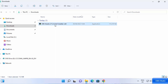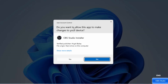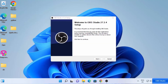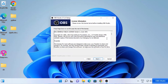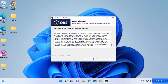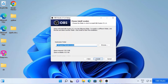To start the installation, just click on this file. First it will show a message asking if you want to allow this app to make changes on your device. I trust this app so I'm going to click Yes. The OBS Studio setup has started — at this first window just click Next. Then you will see the license terms and conditions, so read those and click Next.